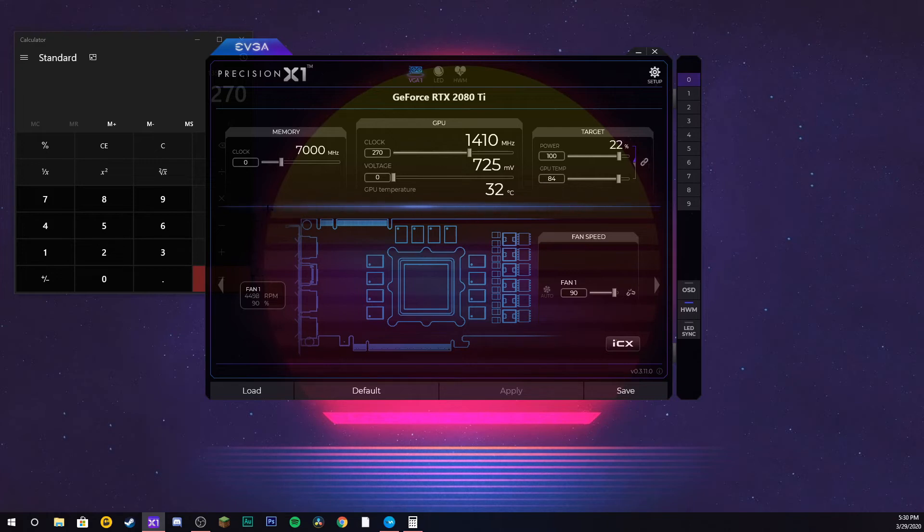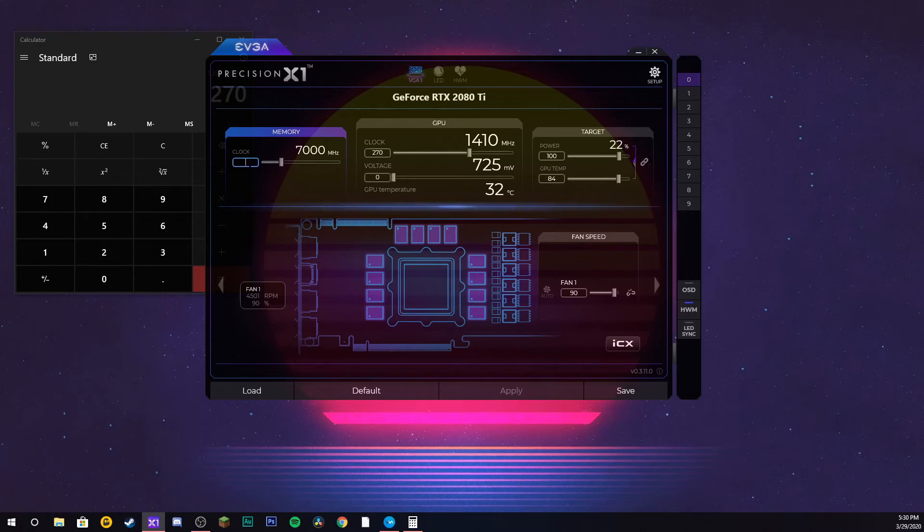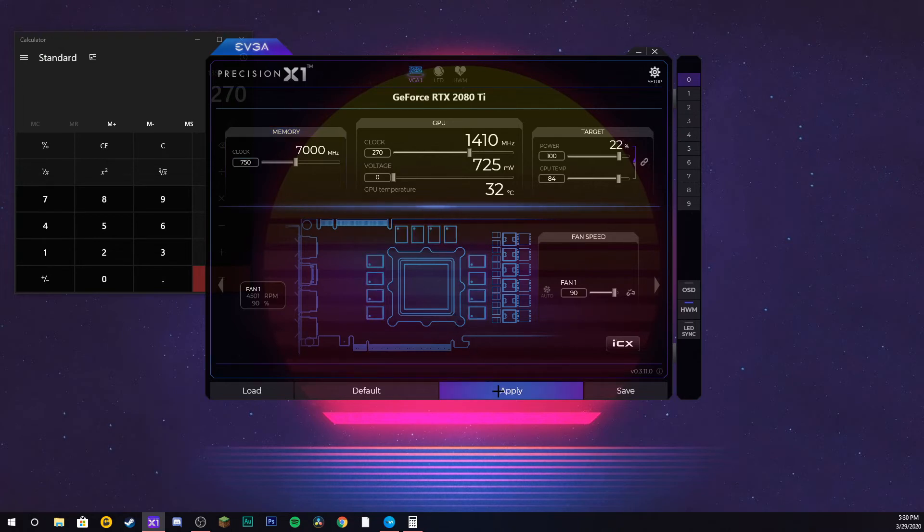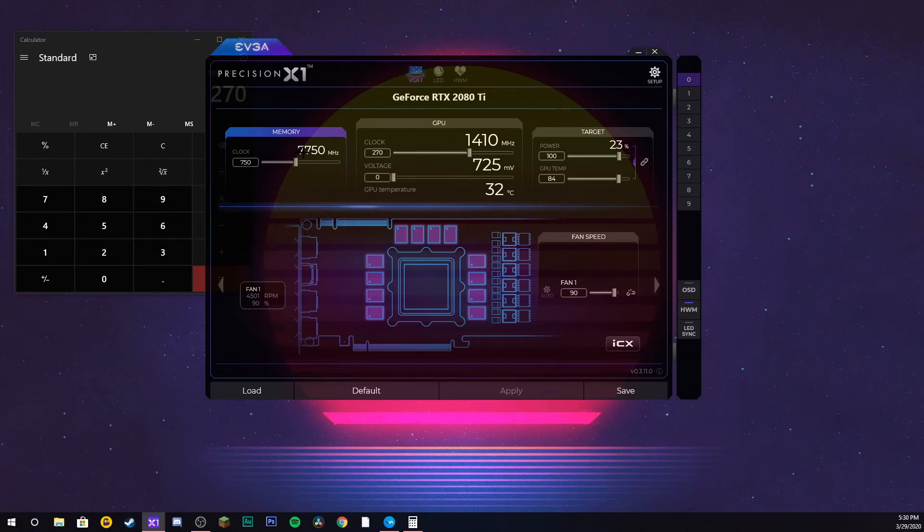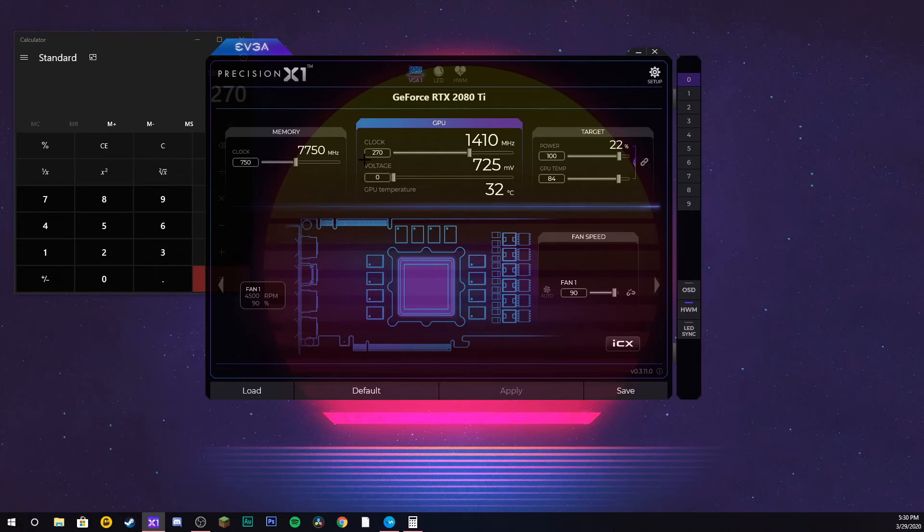Next thing you want to do is increase your actual memory speed on your graphics card. I would increase this by like 750 or a thousand, somewhere around there. Click apply. As you can see, it's running at now 7750 megahertz. To safely overclock your graphics card so you don't completely crash your PC and lose all your progress on it,